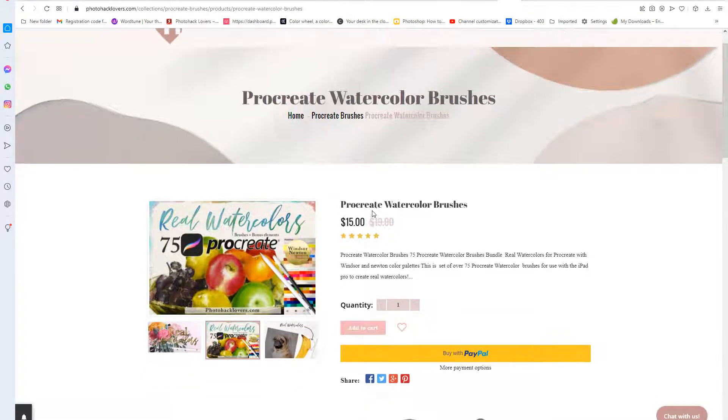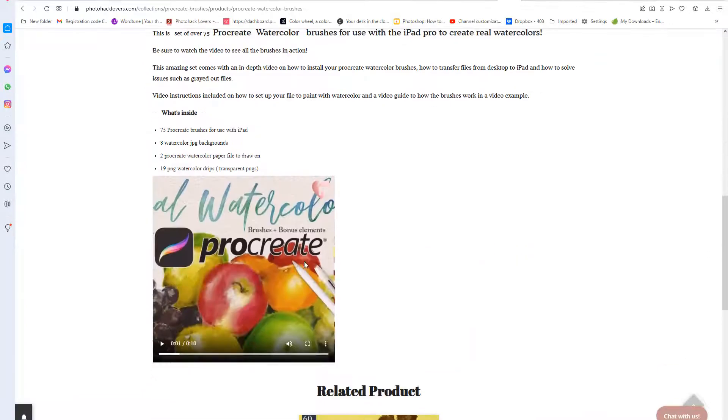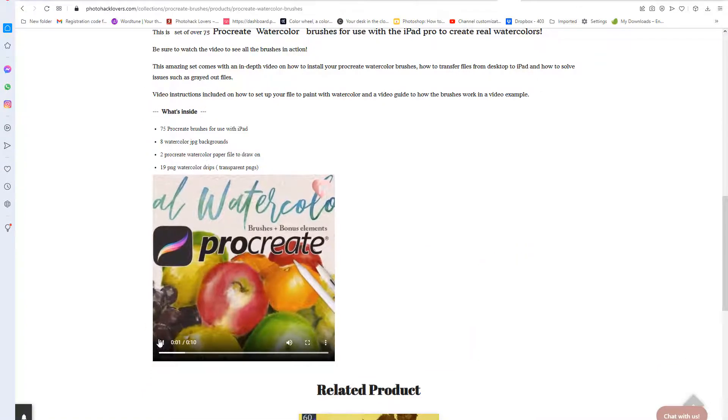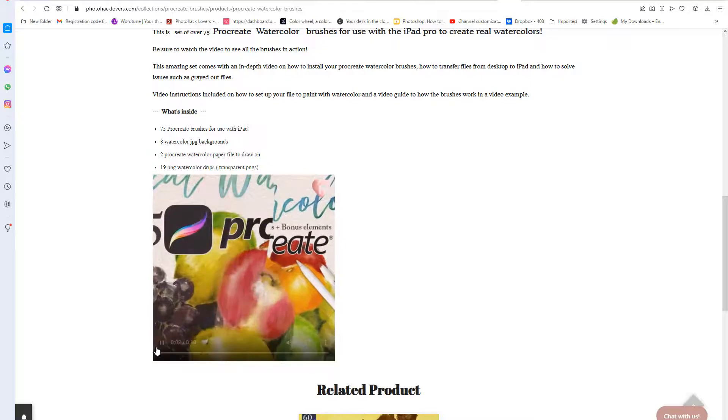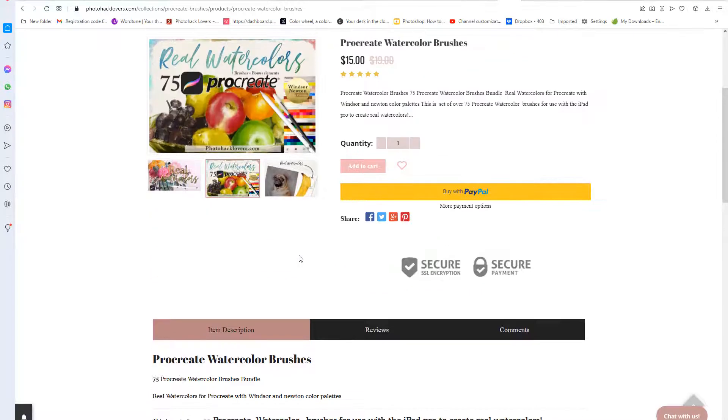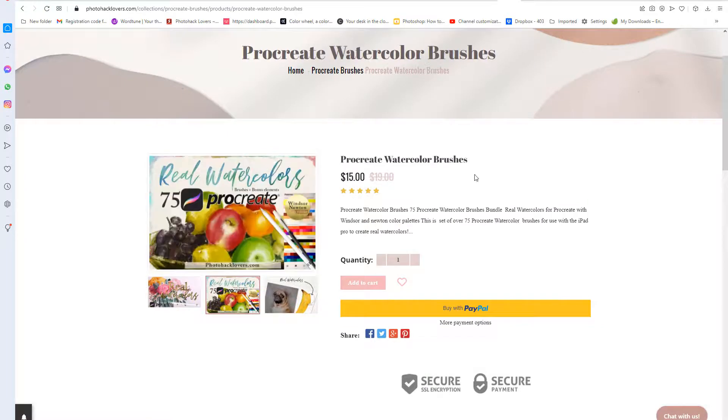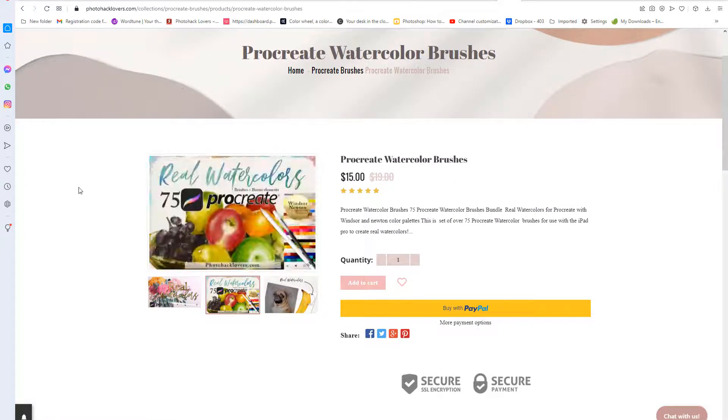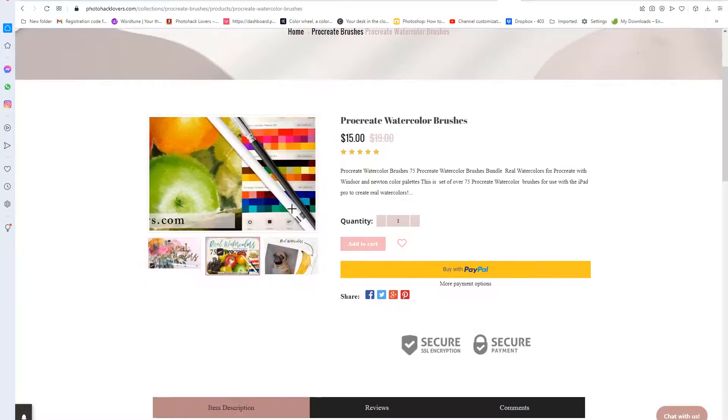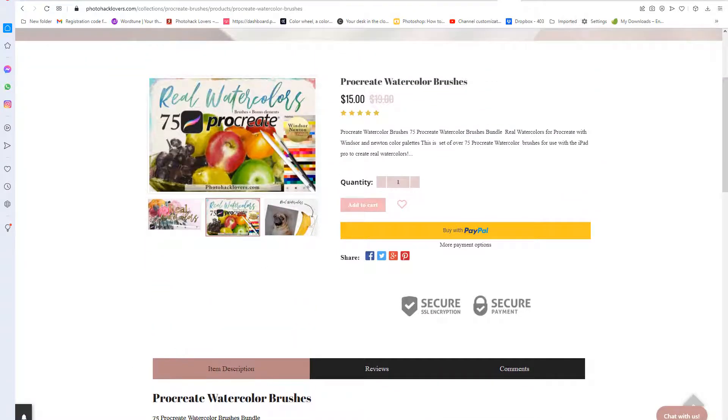Okay, so I'm here, we have the video here and I have modified it. If you go to photohacklovers.com and you look up procreate watercolor brushes, the video plays also on the mobile and I'll show you how I fix this issue.